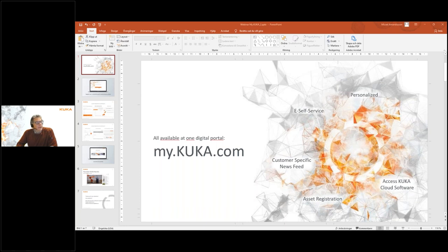You get to my.KUKA by going to the website my.KUKA.com, where you can either log in if you're already registered, or you can register a new account. To do that, you press the button which says 'not a member', where you then create a new account.